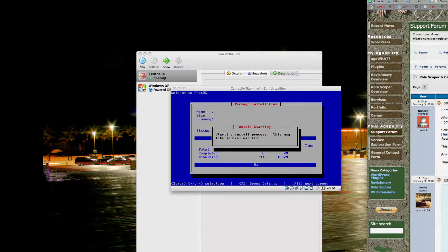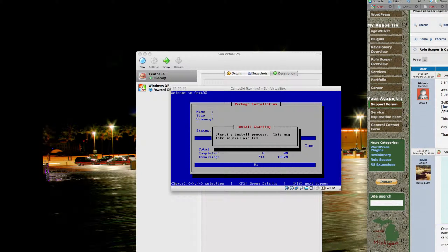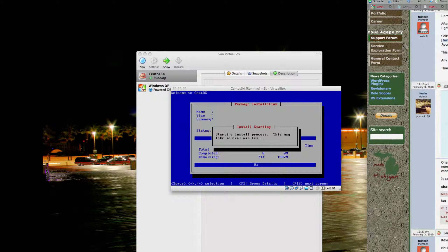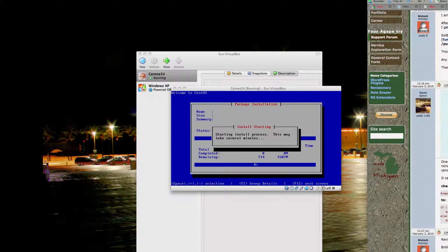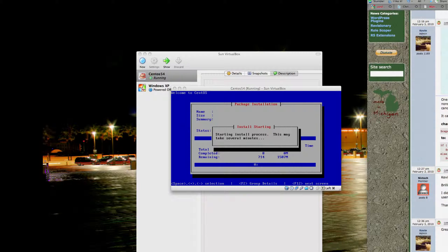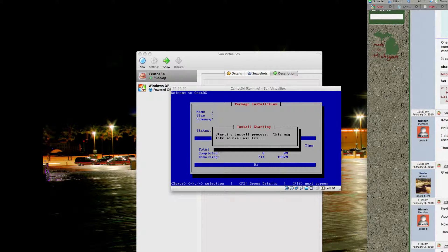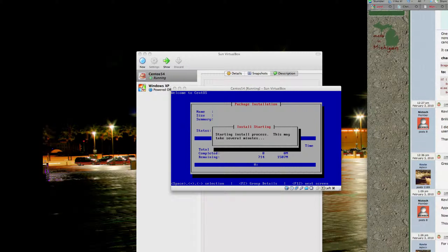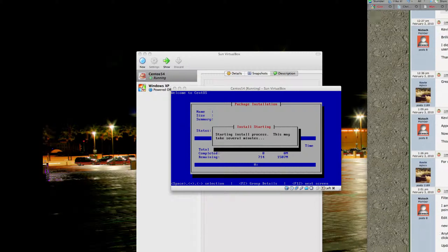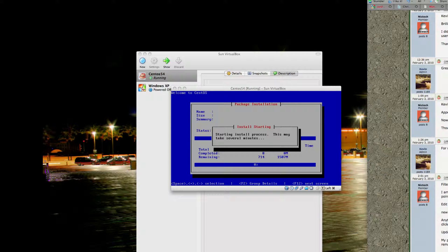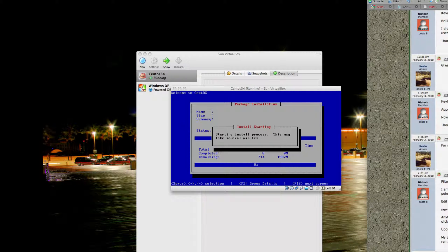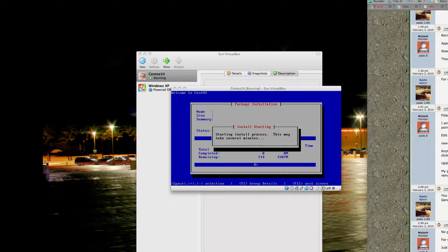The amount of time it takes for the installation to complete will vary greatly on several factors. One is your internet connection speed; two is the mirror that you pick — make sure you pick a mirror that's fast according to your location. If you already have an existing Linux installation somewhere, you can use the fastest mirror plug-in to give you a good estimate of what's a fast location to install from.